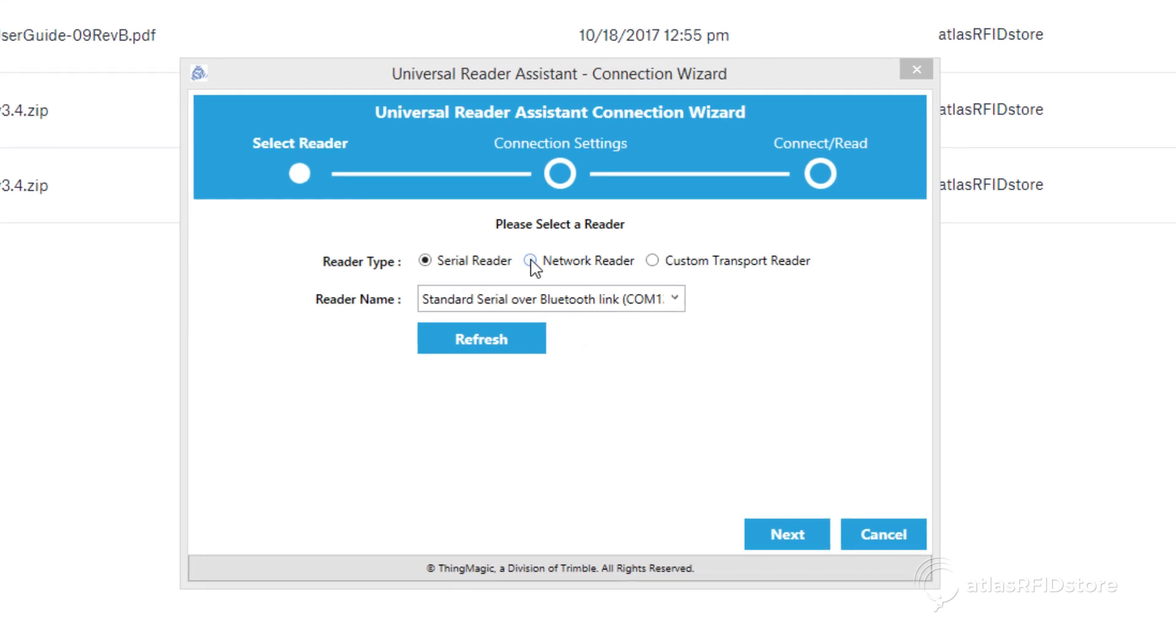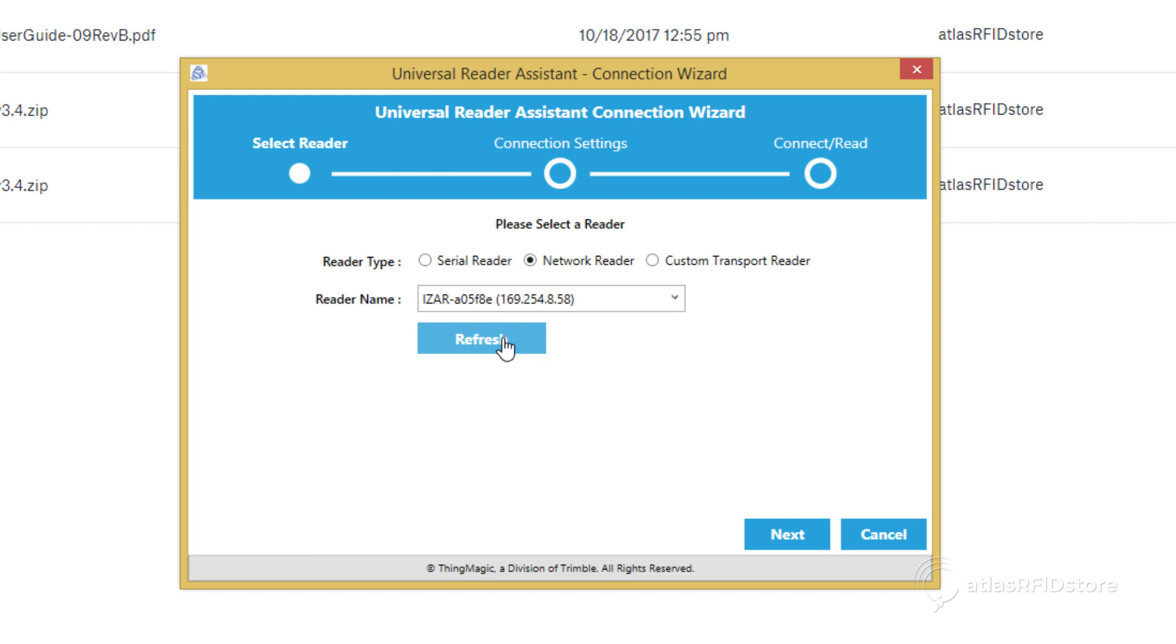Select Network Reader as your reader type, and then click Refresh to see your reader. When your reader comes up, click Next.